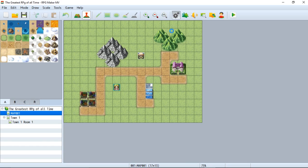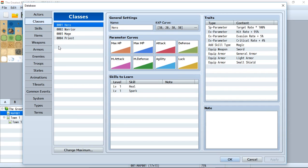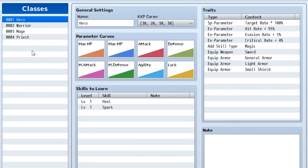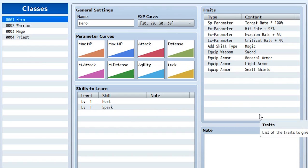Let's once again go into our database and we're going to go to the classes tab this time by going right here. Now if you haven't been able to tell already, the classes are going to be what's equipped to each actor that gives them their growth rate for all their stats, their experience rates, and a whole bunch of other traits, skills, and even weapons. So let's go through each stat and learn the functionality of each one.